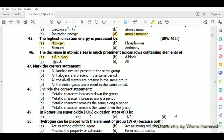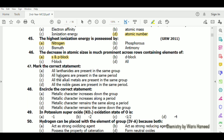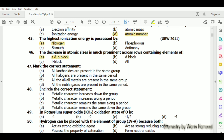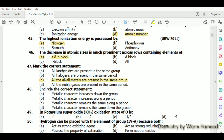Mark the correct statement: all lanthanides are not present in the same groups; all halogens are not present in the same period — they are in the same group; all alkali metals are present in the same group (group 1A). Option C is correct.